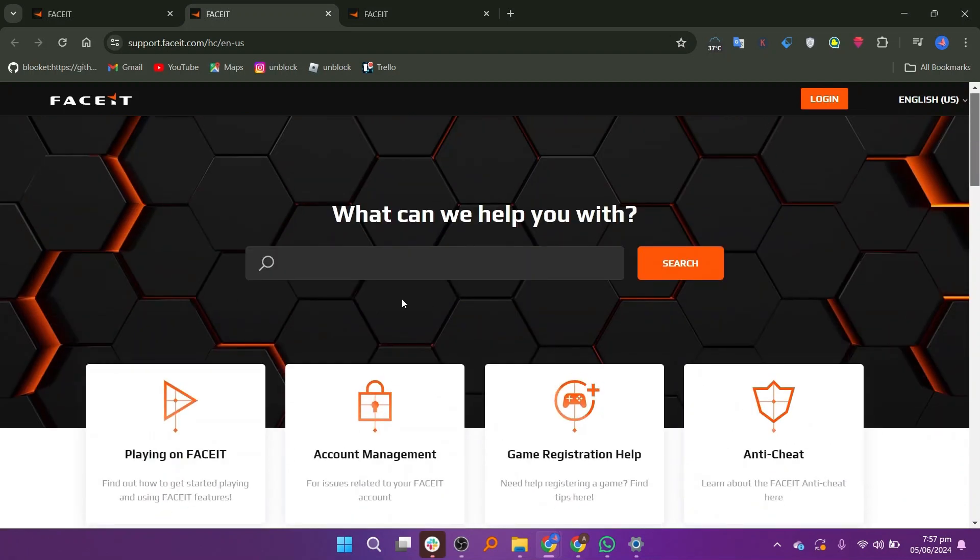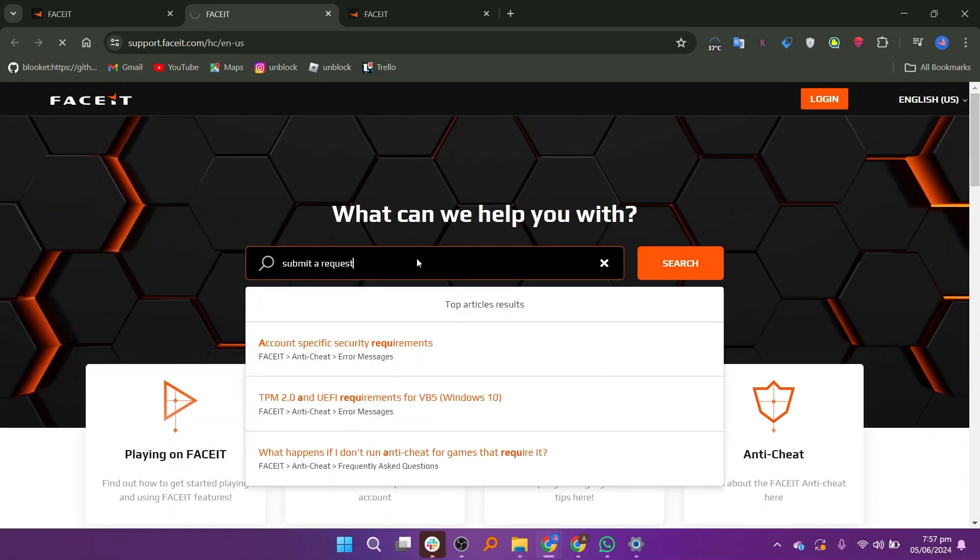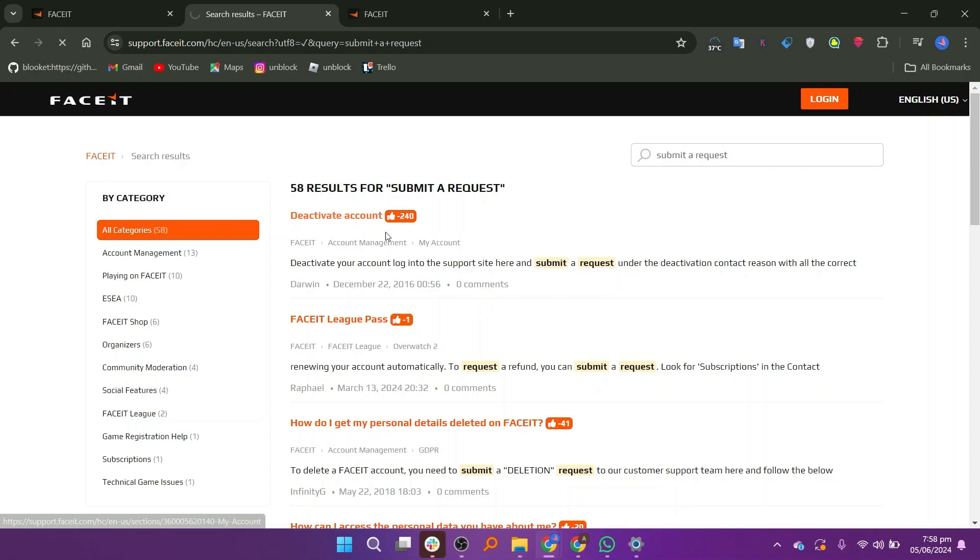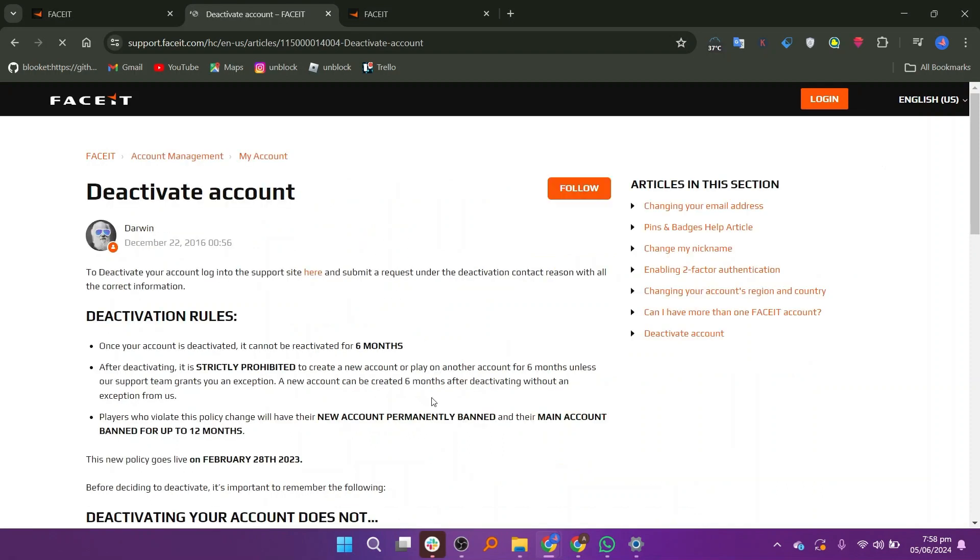Now search for Submit a Request. Click on Deactivate Account. You will find some information about deactivation rules.